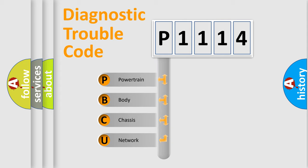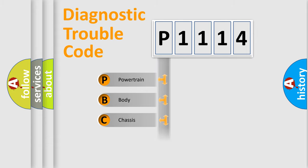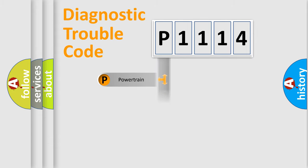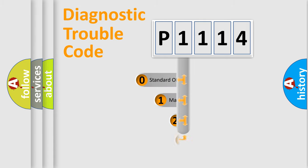We divide the electric system of automobile into four basic units: Powertrain, Body, Chassis, and Network. This distribution is defined in the first character code.